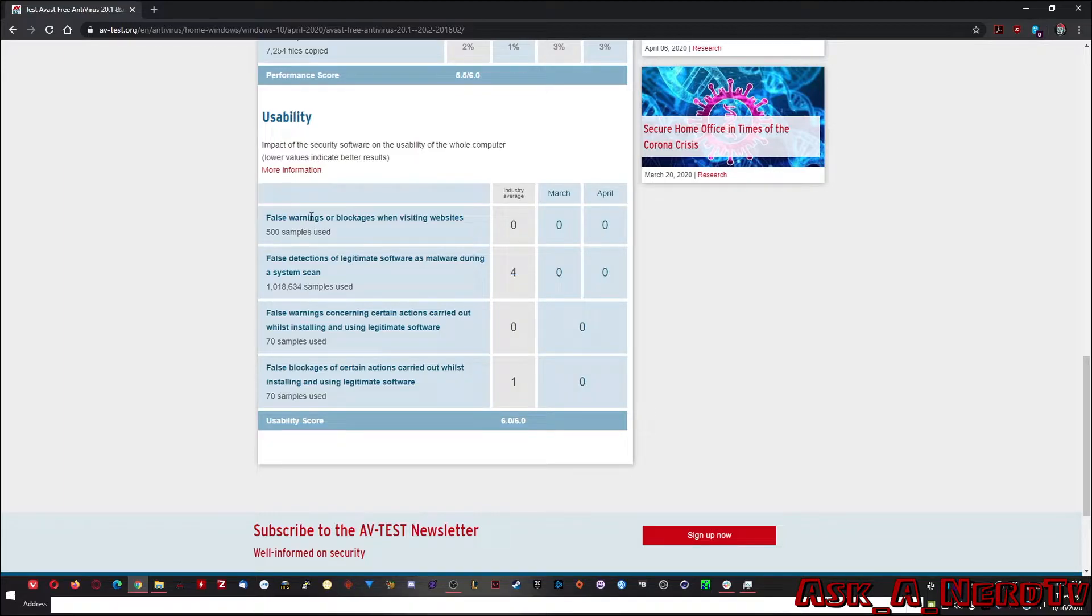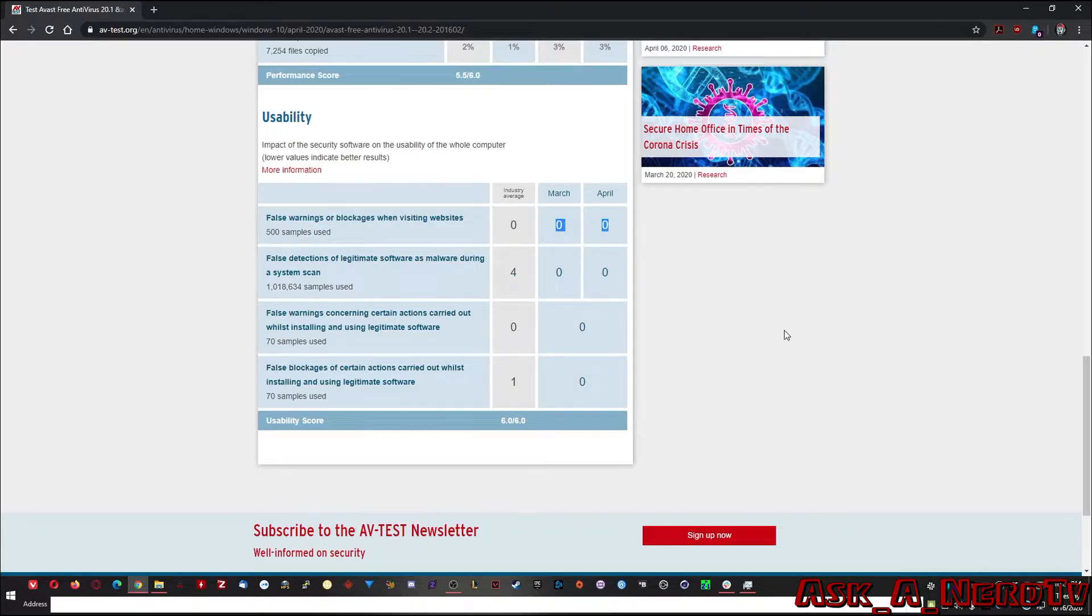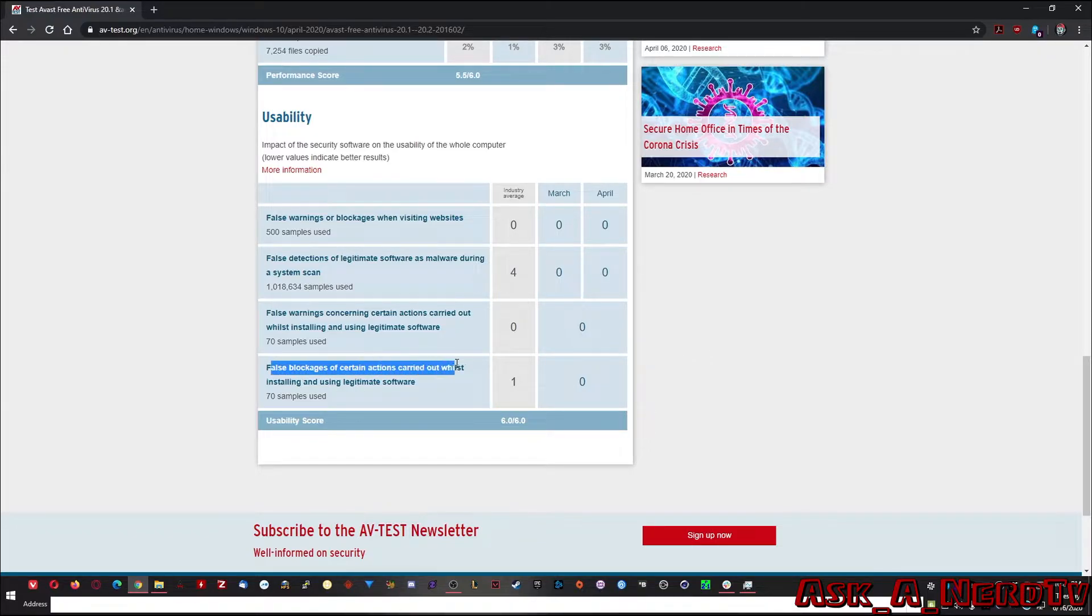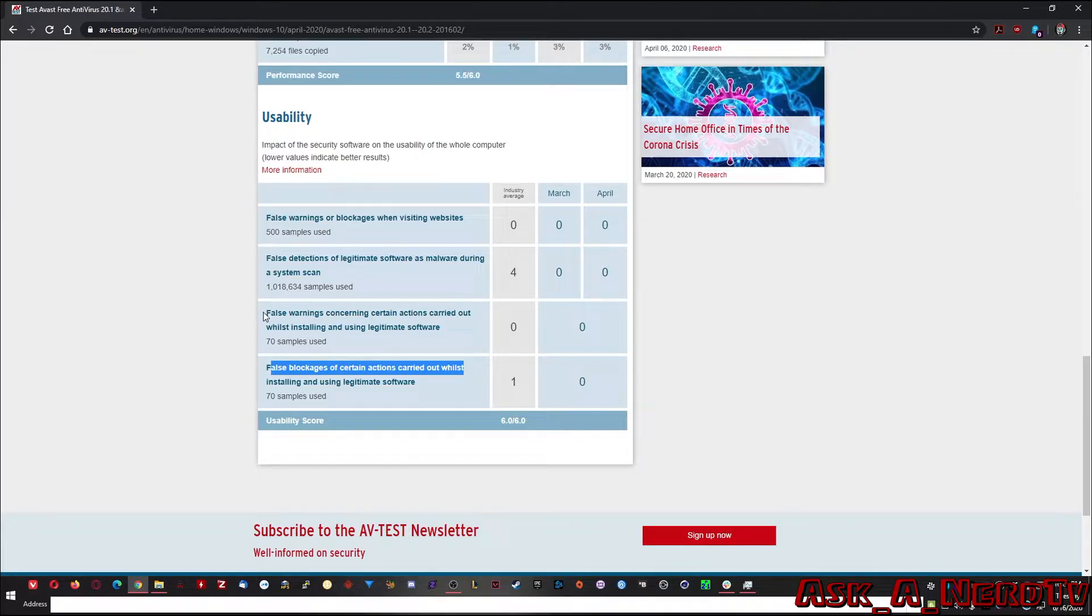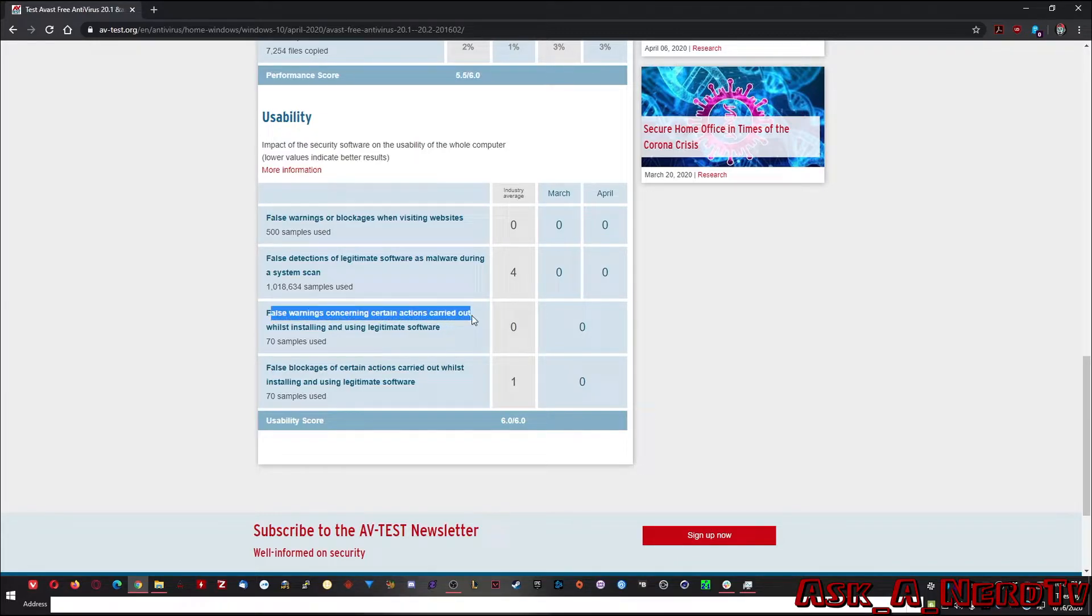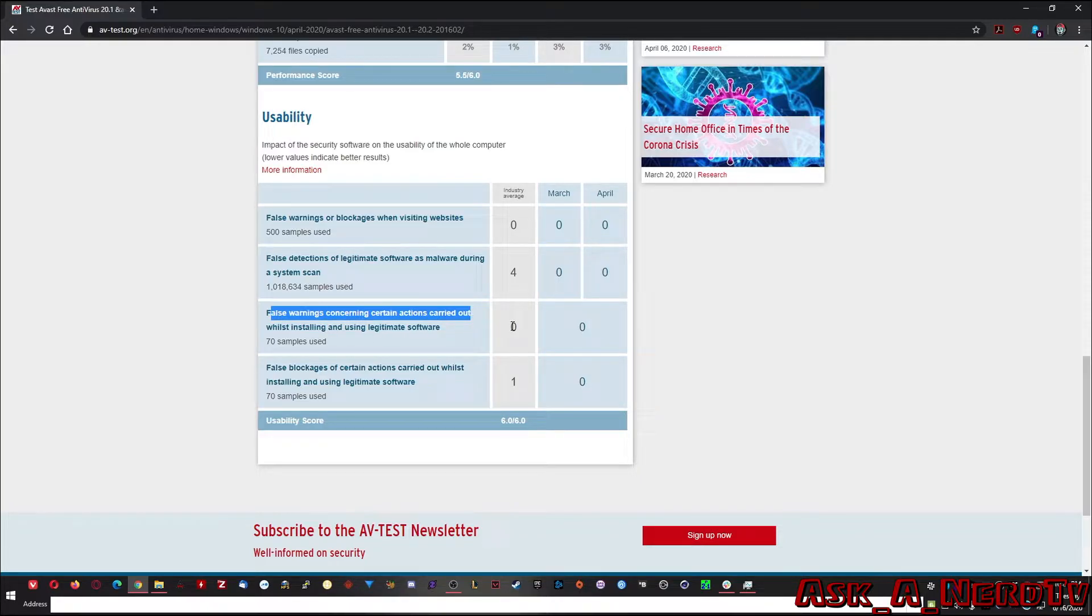False warnings or blockages. Again, zero. False blockages of certain actions. Industry average is one. Again, zero. False warnings concerning certain actions carried out while installing and using legitimate software. Again, zero and zero.